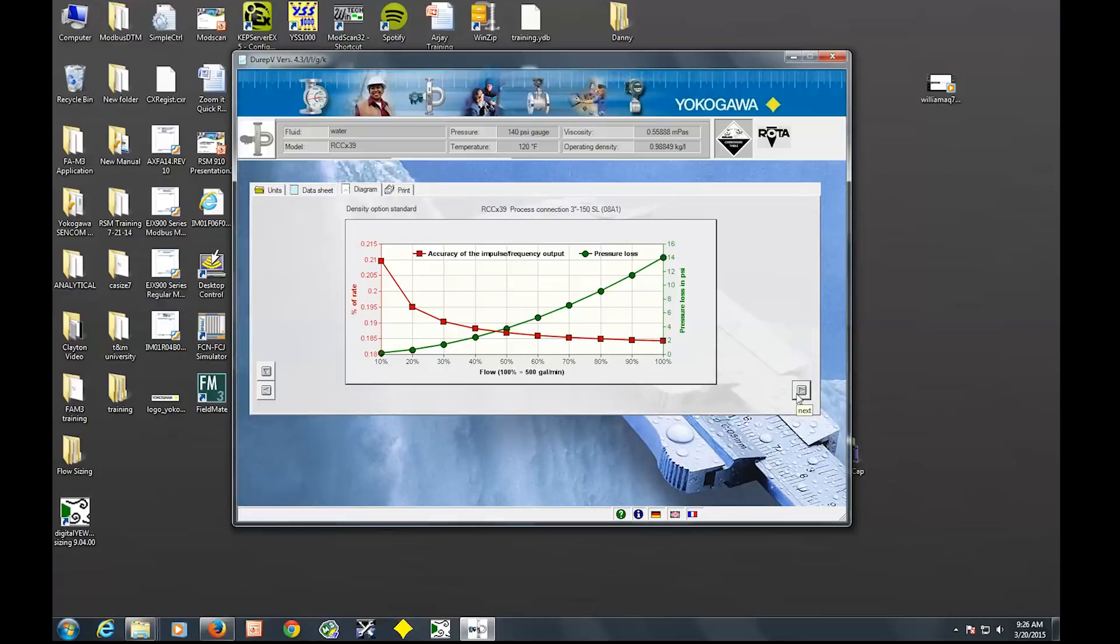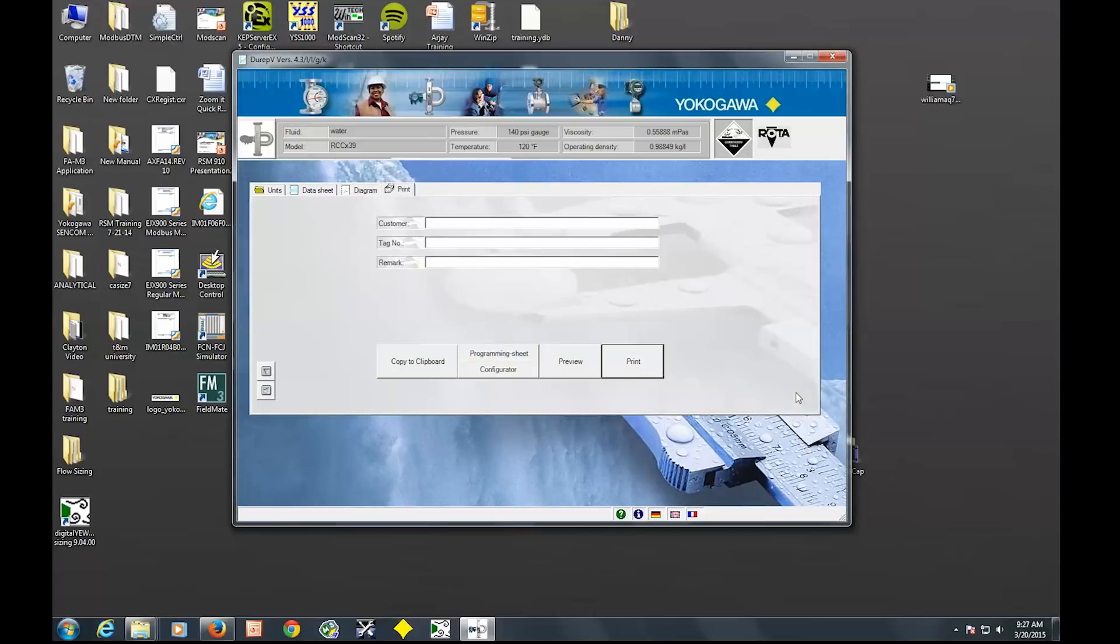So we'll go next. Nice diagram showing accuracy versus flow rate and pressure loss. And then we'll go next again.